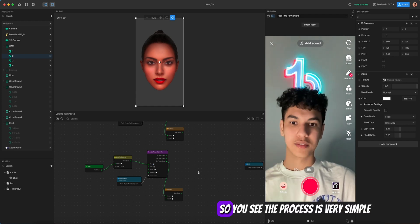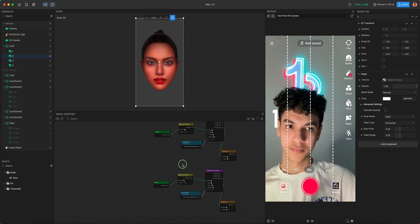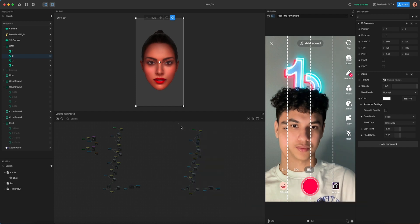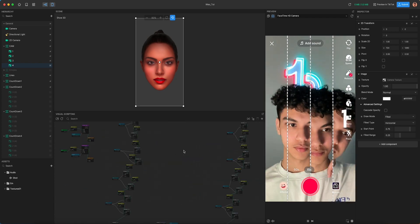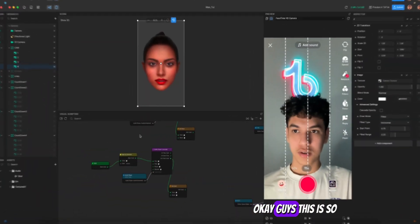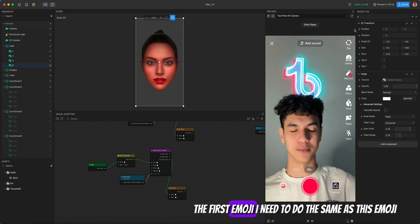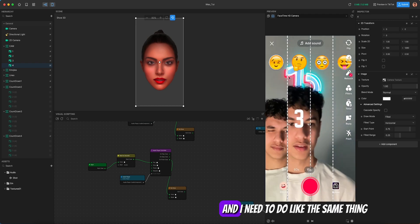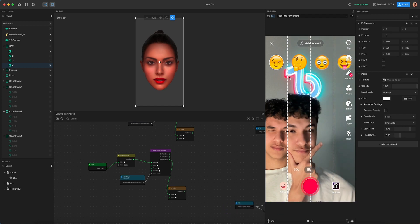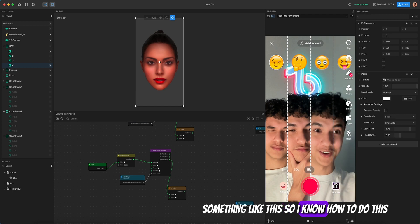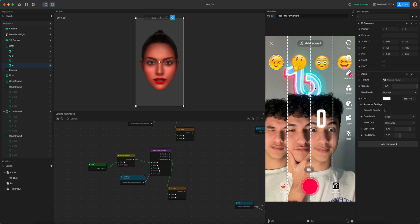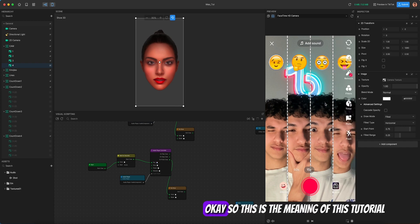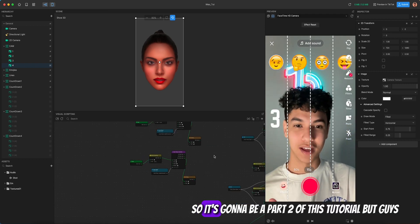The meaning of this effect: the first emoji shows a pose you need to copy, with a three-second countdown. You look at the emoji, do the same pose with your phone, and the shot is taken automatically. This repeats for each of the four quadrants, giving you a fun four-shot photo strip effect. The tutorial will have a part two covering the animation.